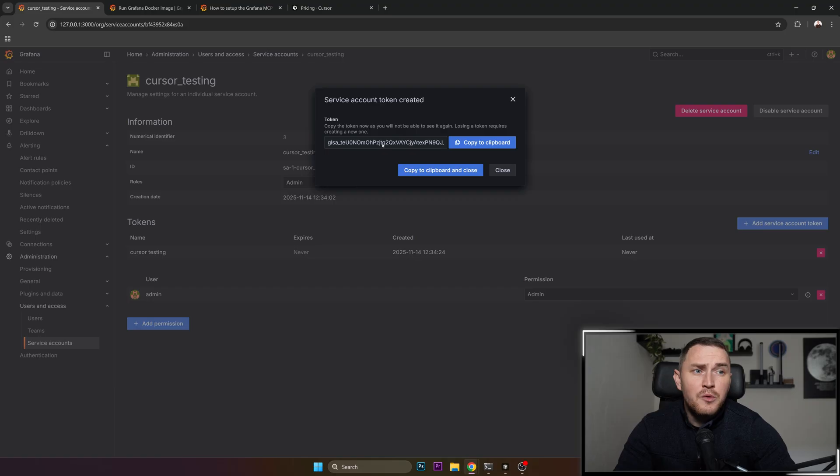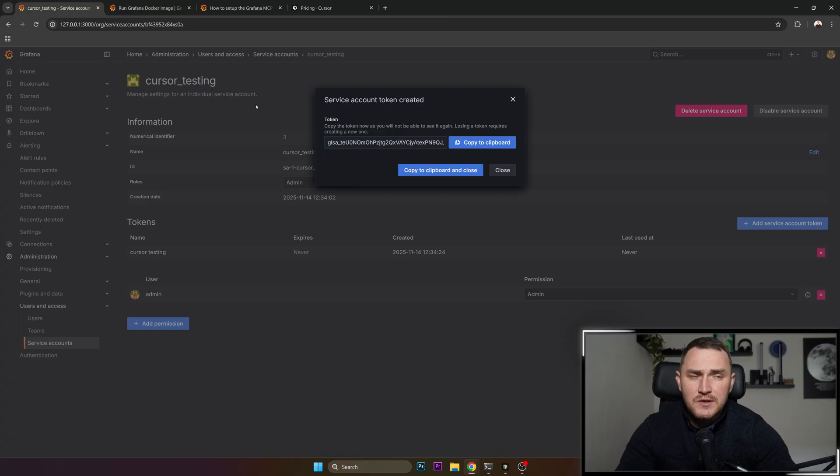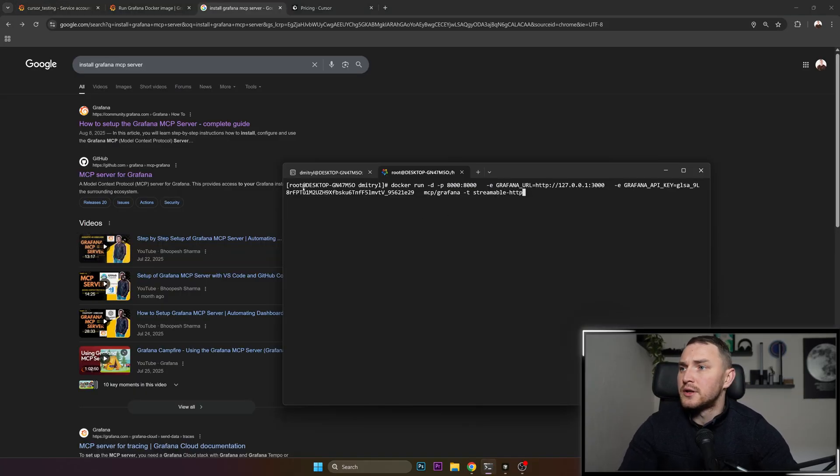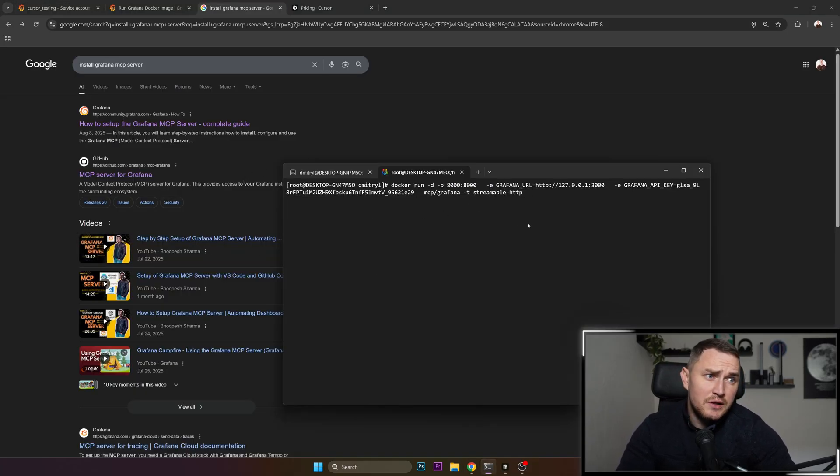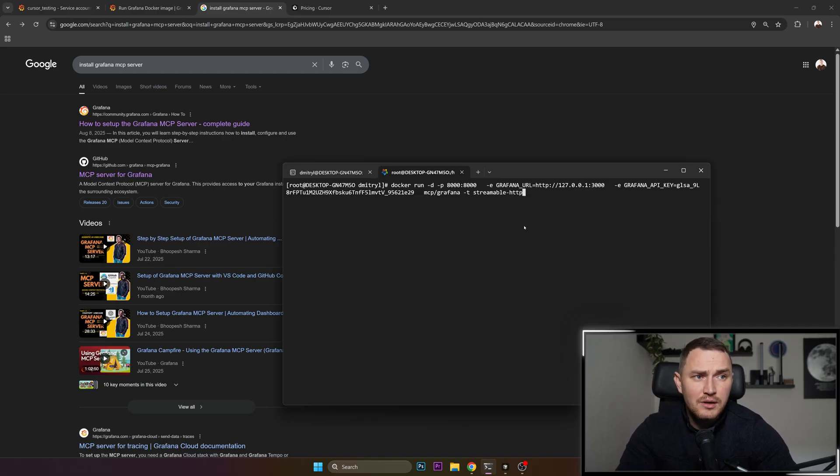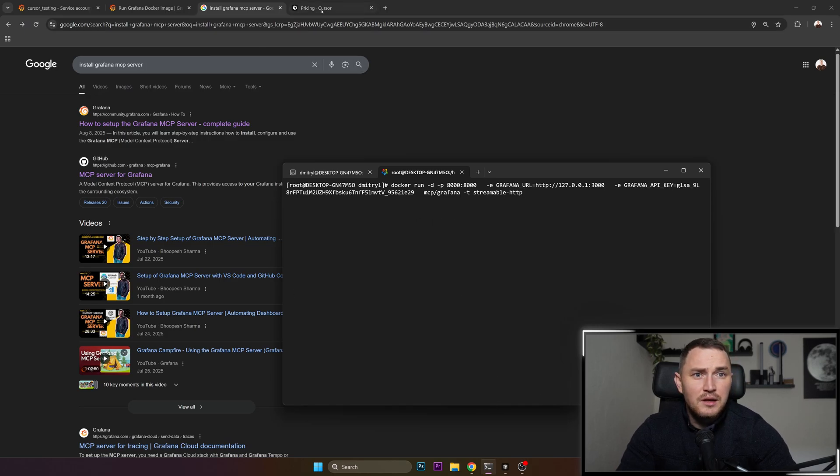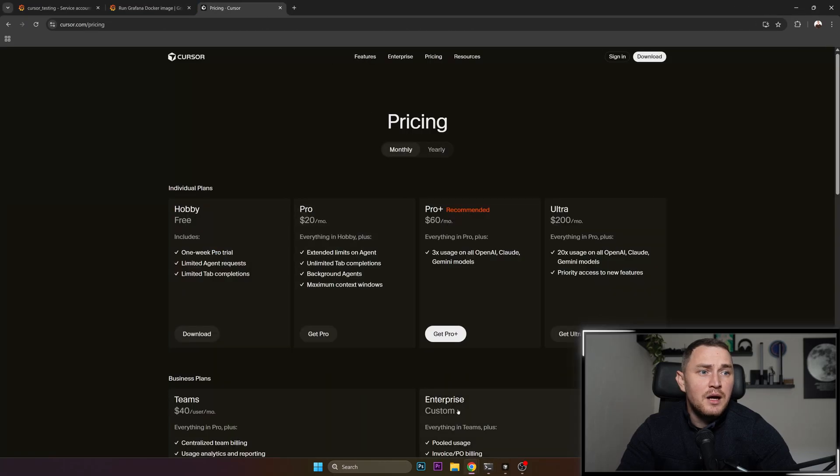So when we have this set up, we can basically start installing MCP server for Grafana. Okay, so here is the actual command how you can start the Grafana MCP server, not the regular Grafana on Docker on your virtual machine. I will copy paste this to the description. I'll try to remember that so you don't have to do that.